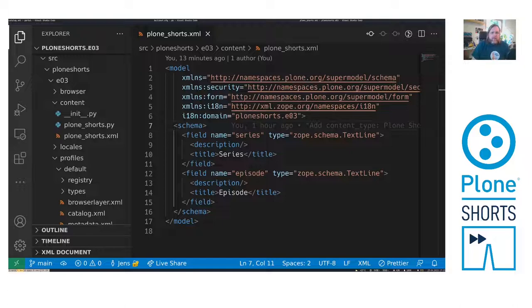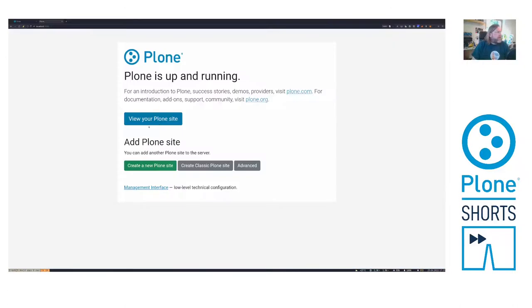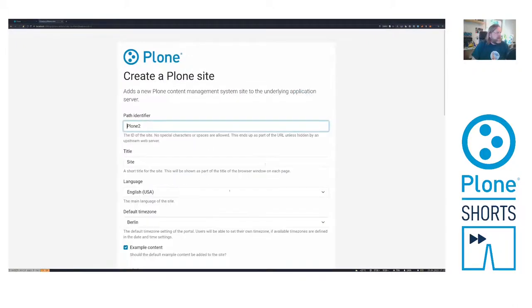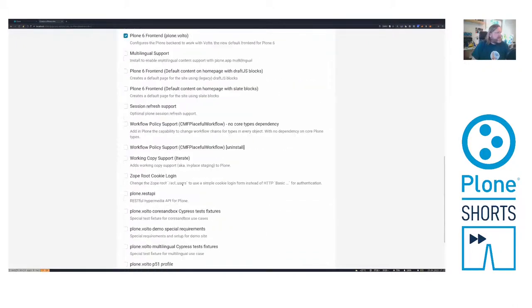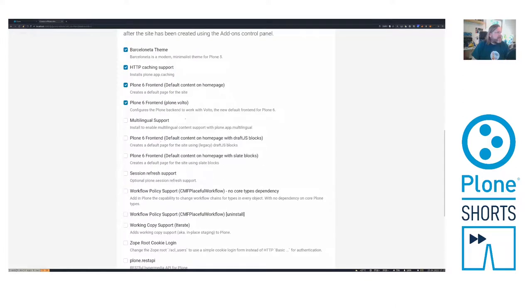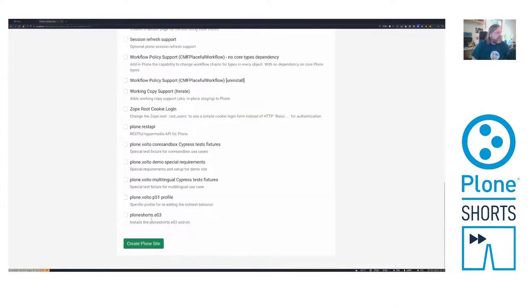Now we can install this. I can create a new Plone site. Go to the advanced setting here and select additional to all the already selected my PloneShorts type. Create the site.